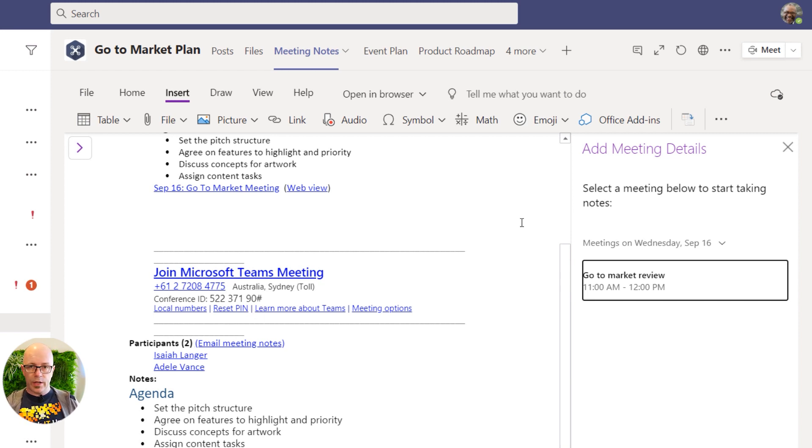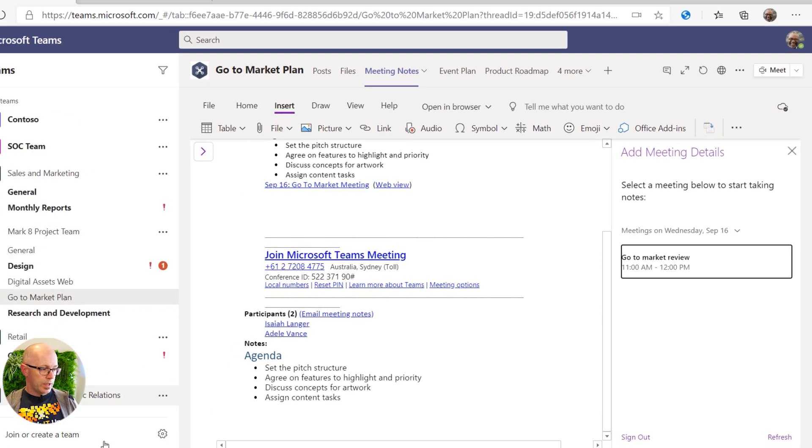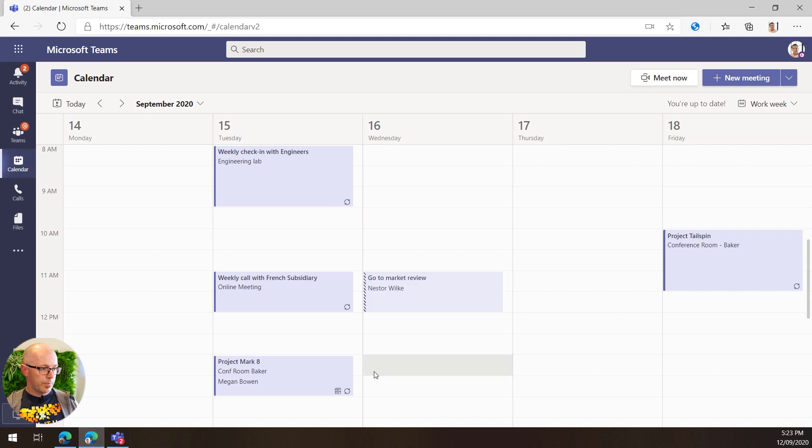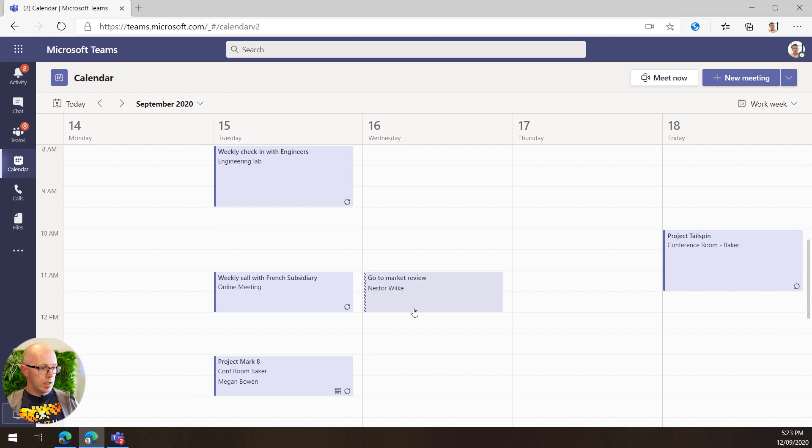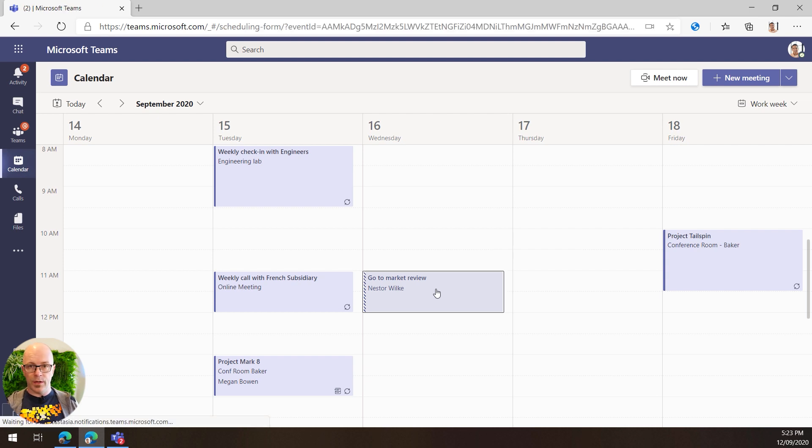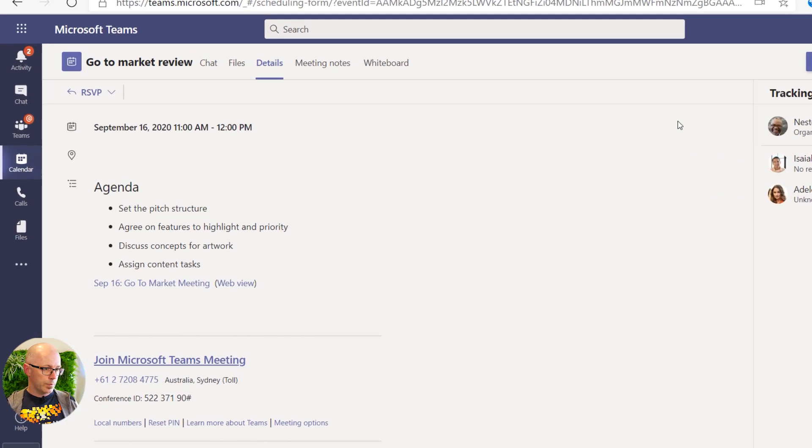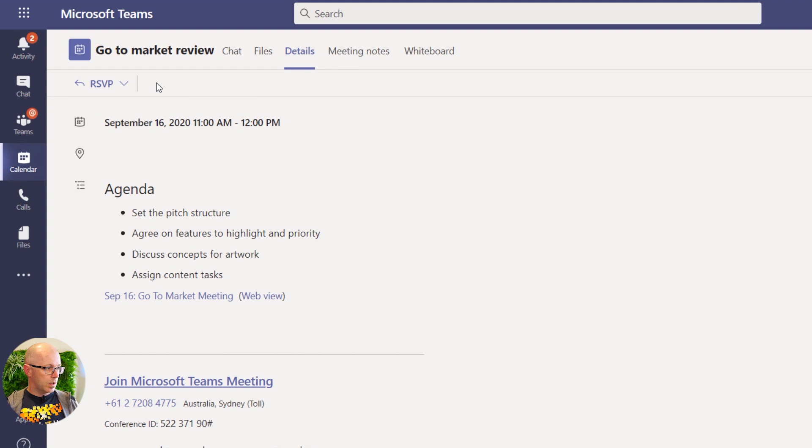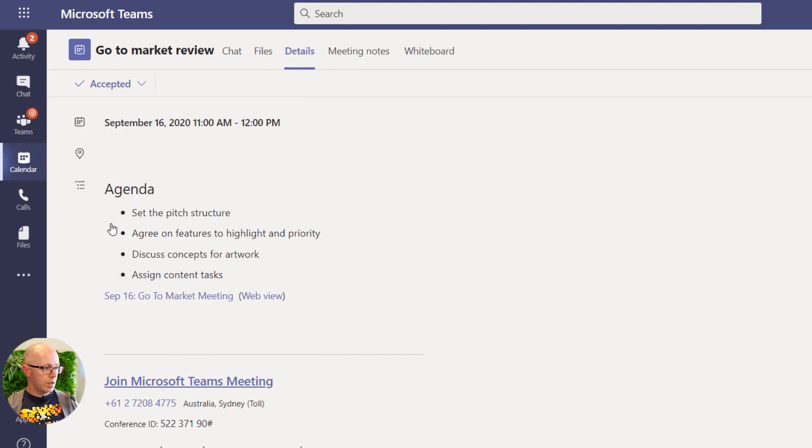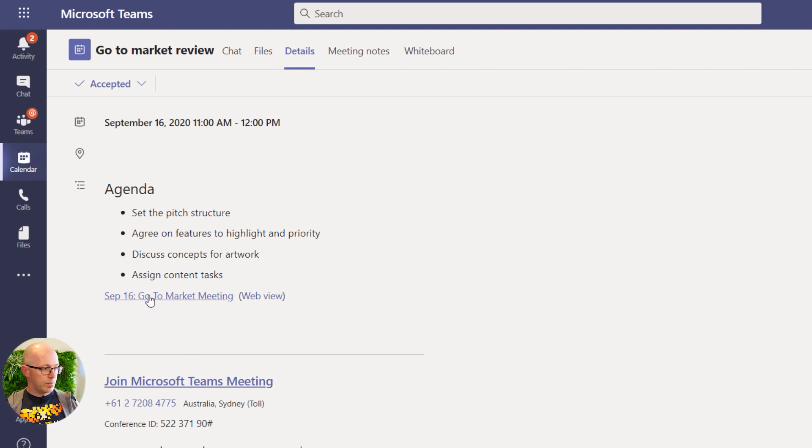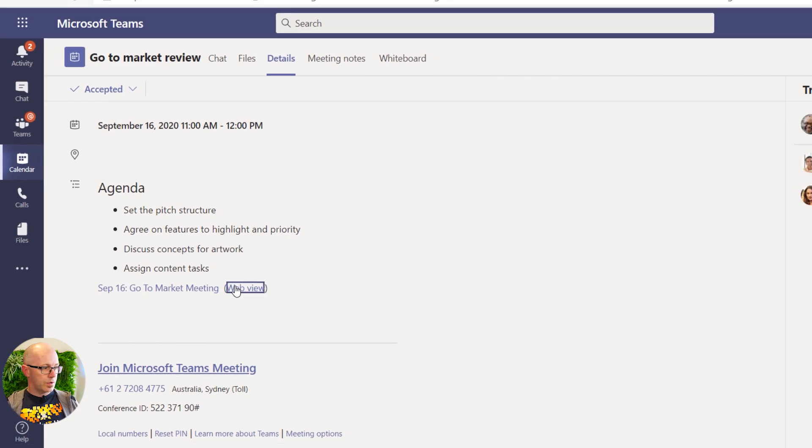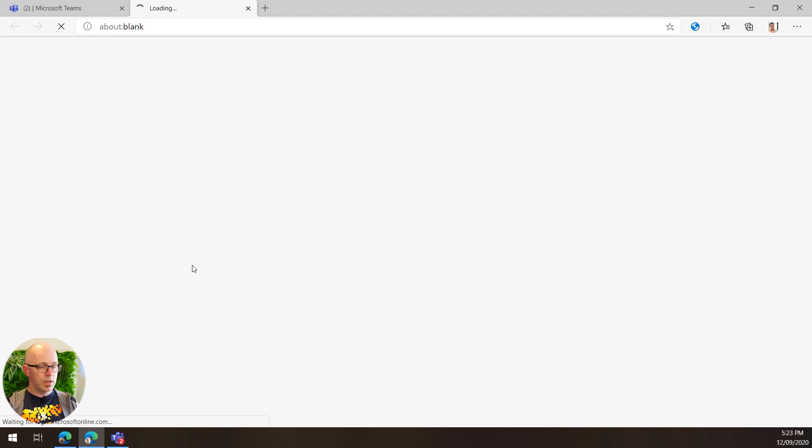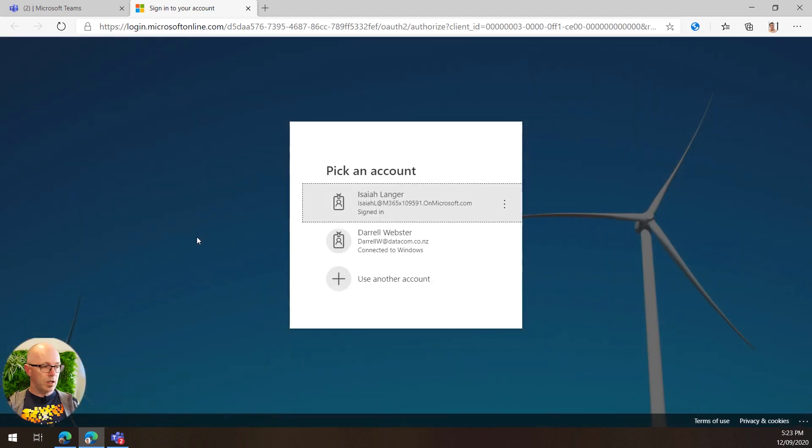Now let's look at Isaiah's view of that. If he goes through to Microsoft Teams, then now he can see the meeting invite and he can open that up within Microsoft Teams and respond from there. So we'll RSVP for starters, and because the meeting notes are part of that invite, then Isaiah can open up the meeting notes.